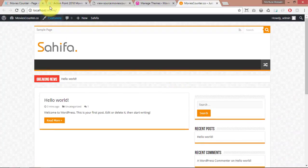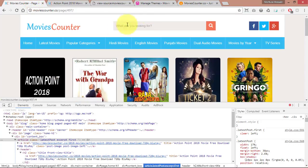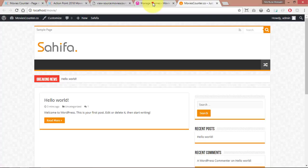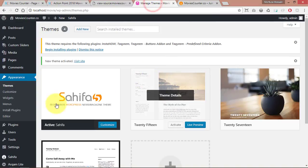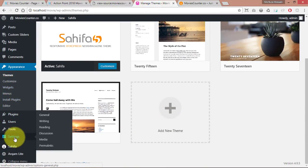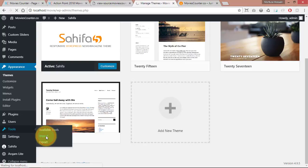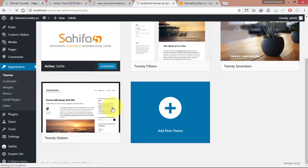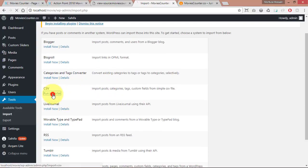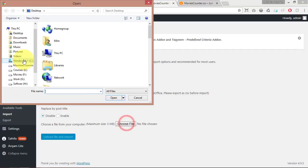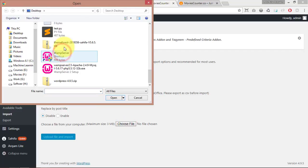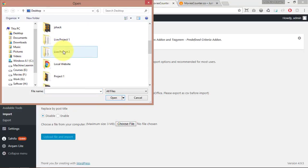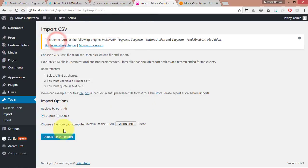We can add the theme and add the color and plugin. We can create a chance to import the theme. Click on the import and click on the CSV file, click on the import folder. Click on the live project 2, click on the 10.csv. This file we can upload.